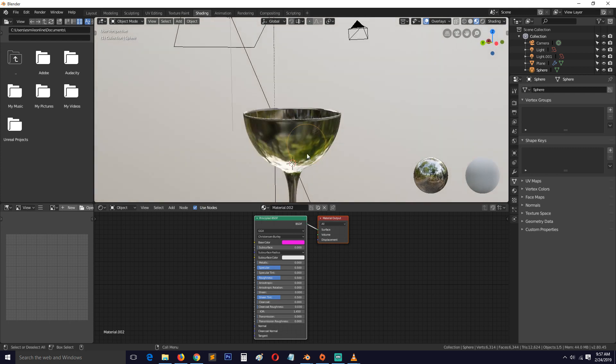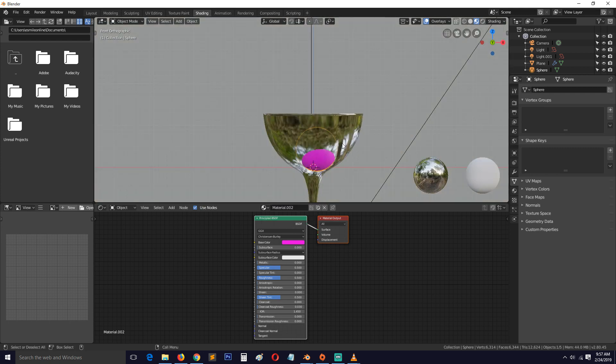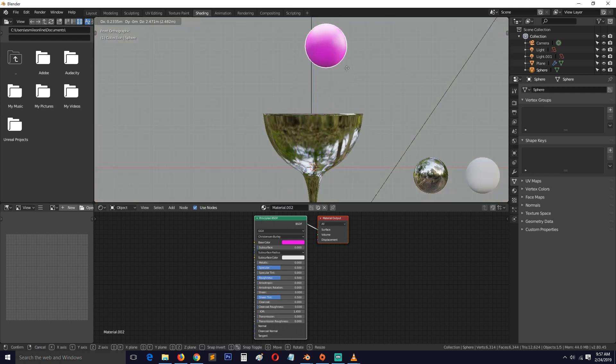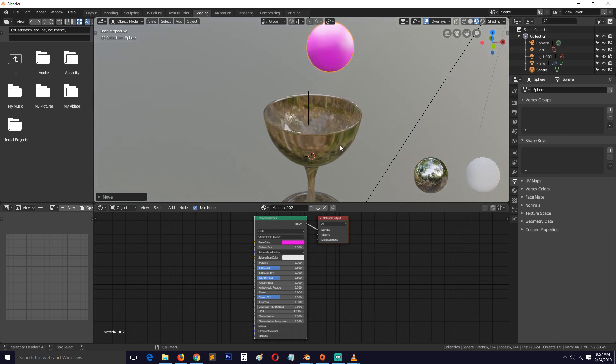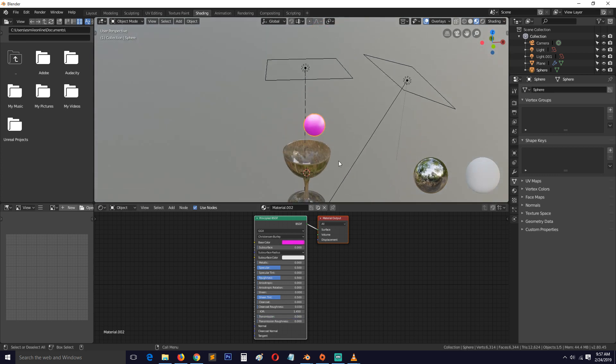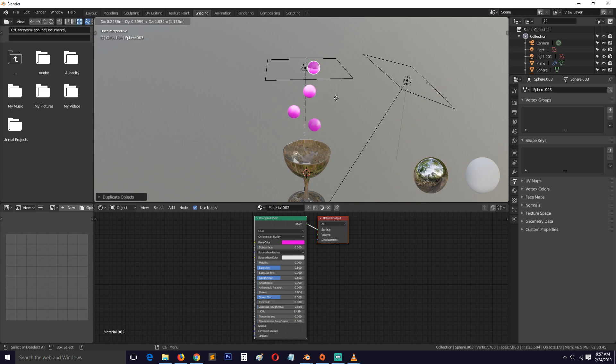Let's add a UV sphere in here and give it a material. Let's also turn on smooth shading and simulate some rigid bodies so that we have an interesting scene.